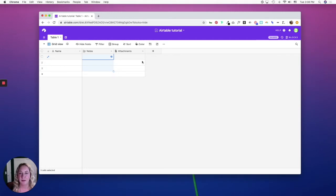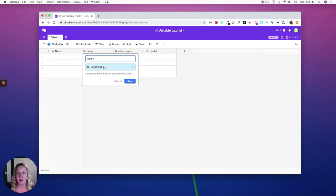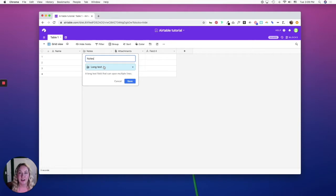The notes column is actually the long text field type, and the long text field type is great if you need to have multiple lines of text or you need the ability to mention collaborators in your base.